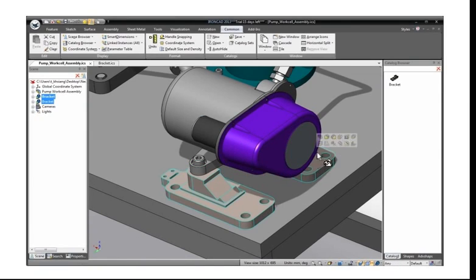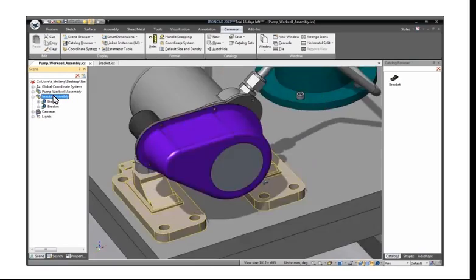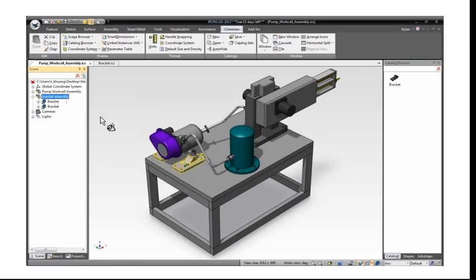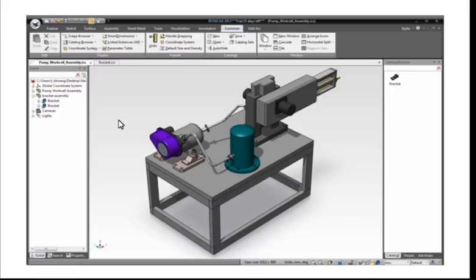This action of using an existing object and dynamically modifying it can be done not only with parts created in IronCAD, but also any imported part. With certain imported file formats, IronCAD can even maintain the association with the original part files.